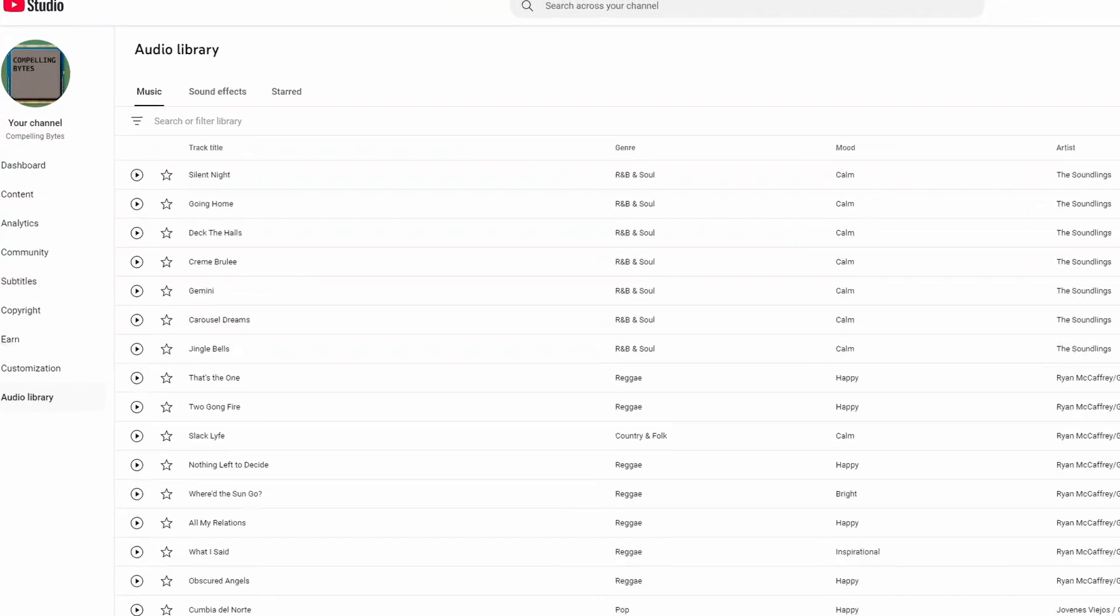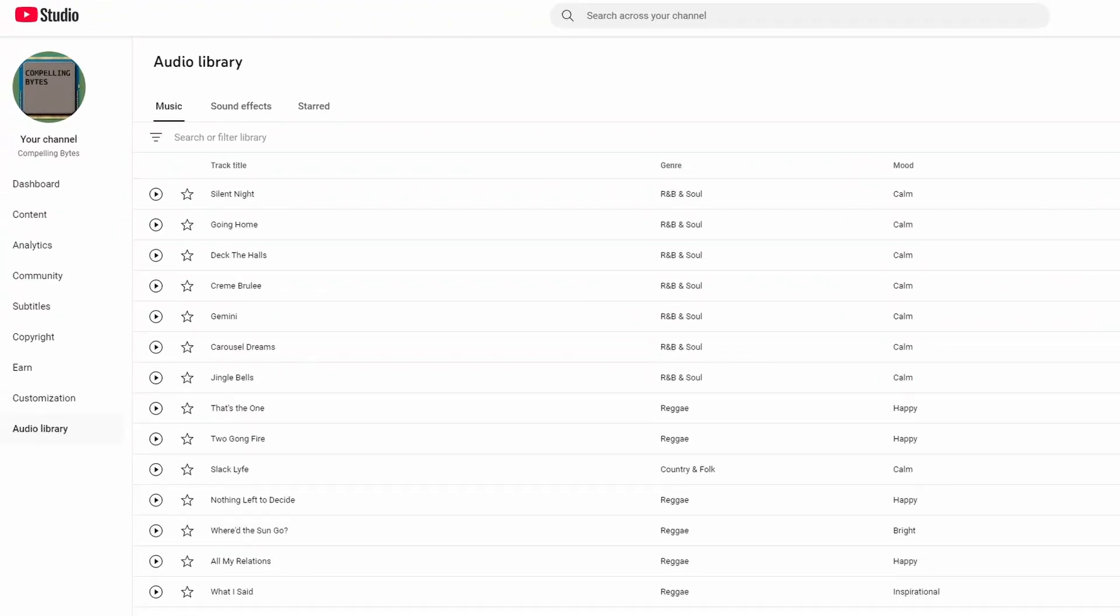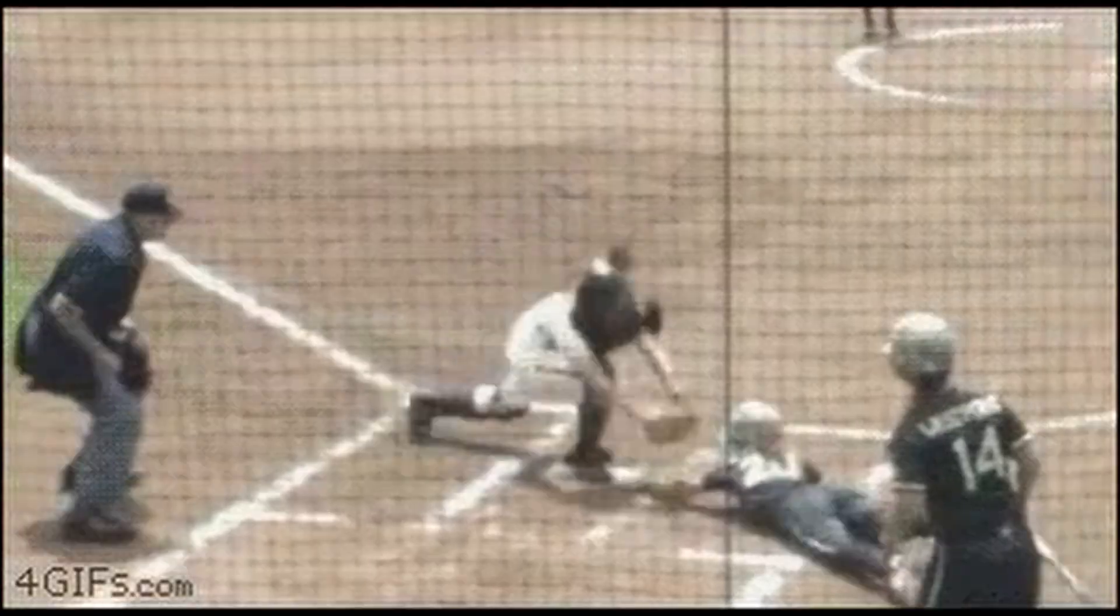I'm going to demonstrate using a track from YouTube's audio library. It's probably the safest place to get music for YouTube if you don't want a copyright strike.